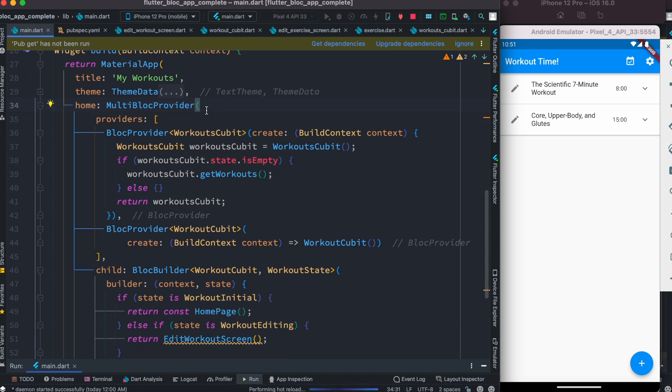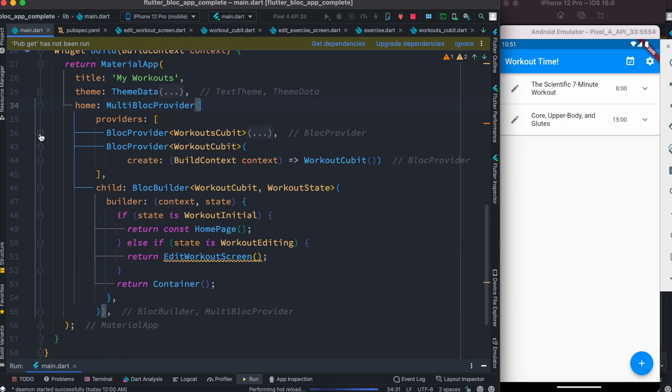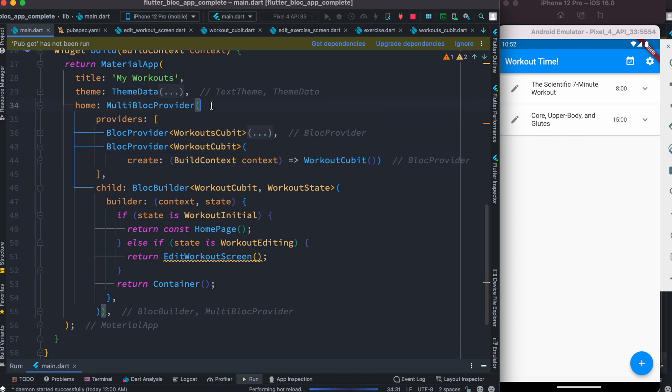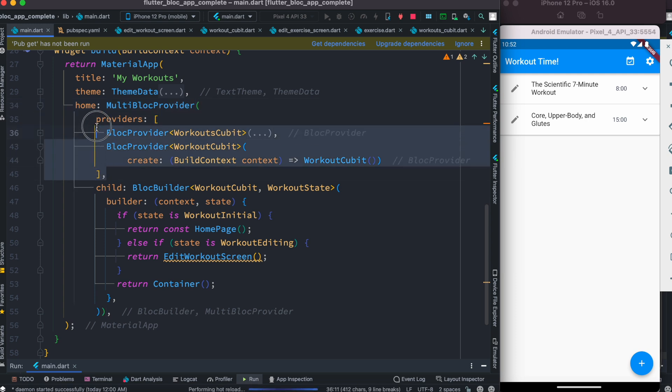In that case, we use multi-block provider. Multi-block provider takes a list of providers. Here I have two block providers that we want to connect and inject at the same time. Inside multi-block provider we have providers.